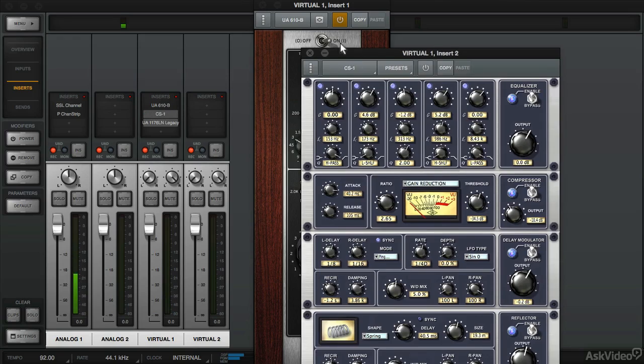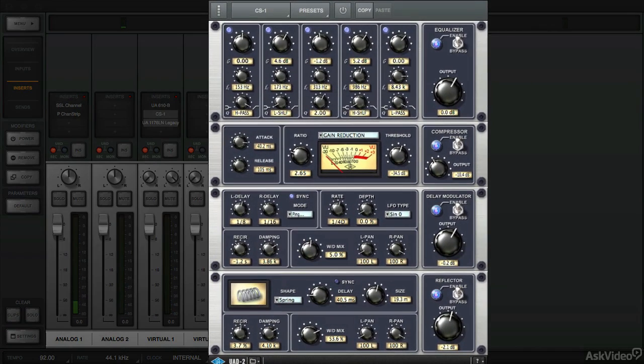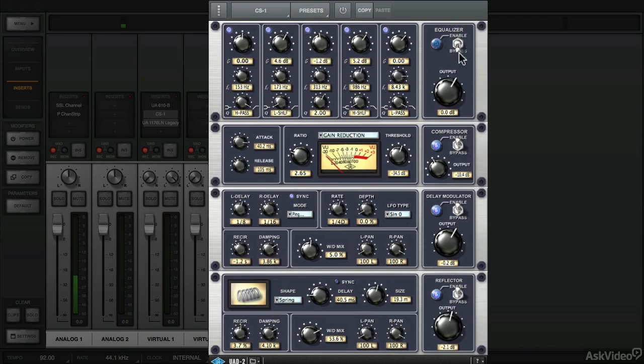The next plugin we'll use is the CS1, and this is a channel strip which includes an EQ module, compressor module, delay module, and reflector. Let's go ahead and turn this on.